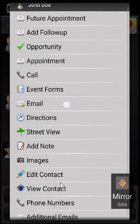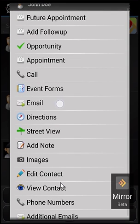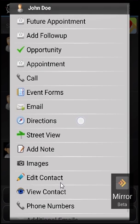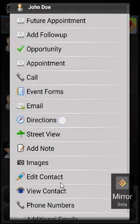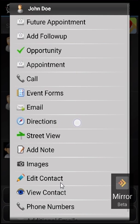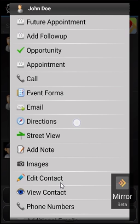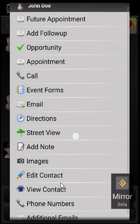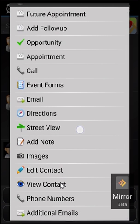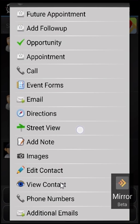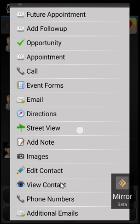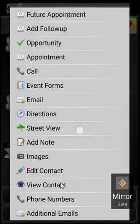Underneath that is Directions. This will launch turn-by-turn directions using Google Maps. Beneath that is Street View. This will show you the Google Street View of that address. Oftentimes you may not have been there - you want to know what the parking situation is, what the building looks like, do you need